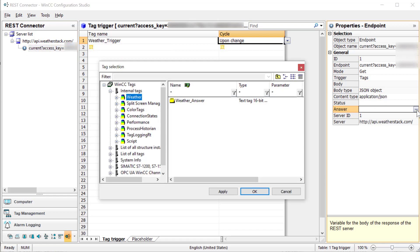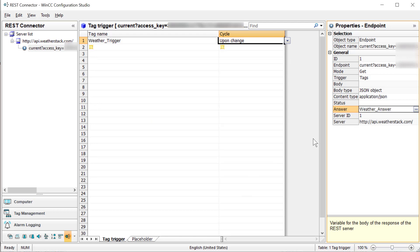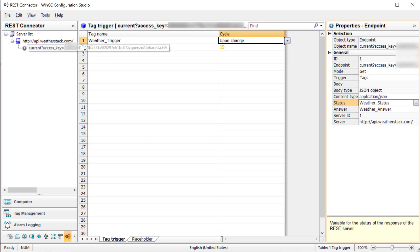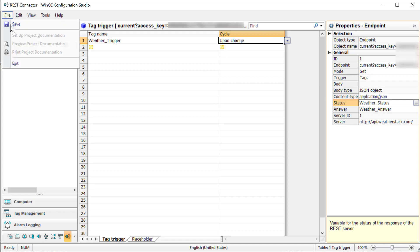My answer tag will be my text weather answer tag, and my status will be my status tag. We can use these to request and get information. At this point, we need to do file save.